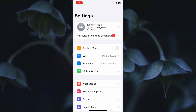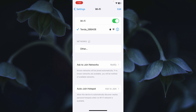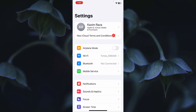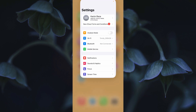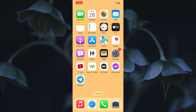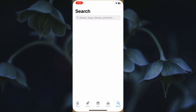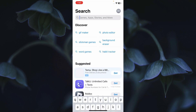First, open your Settings, click on Wi-Fi, and make sure your iPhone is properly connected to Wi-Fi. If not connected, you need to turn on mobile data on your iPhone. After connecting with a strong internet connection, go back.